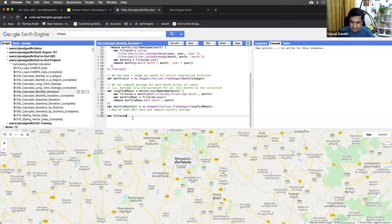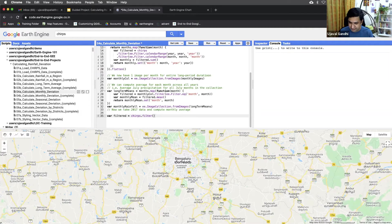First we'll compute the monthly total for 2017. We'll filter our data, and this is an easy filter.